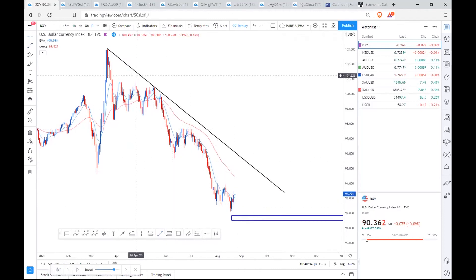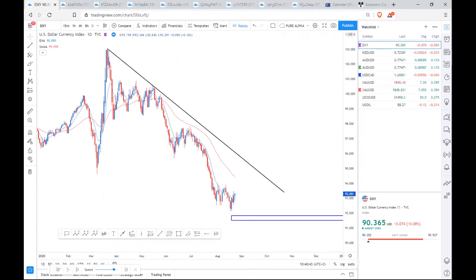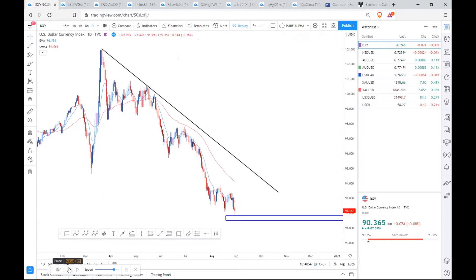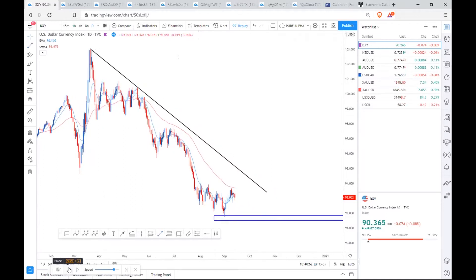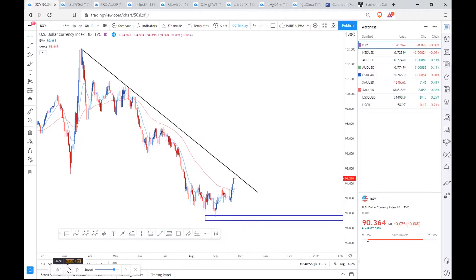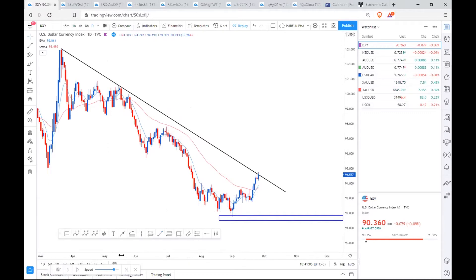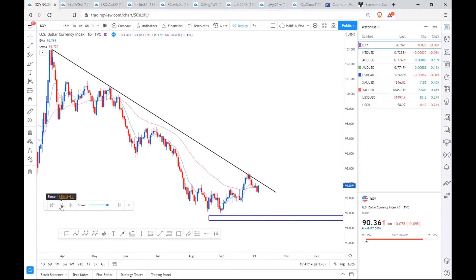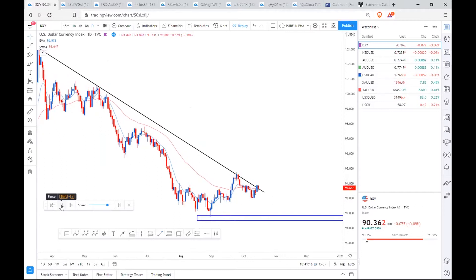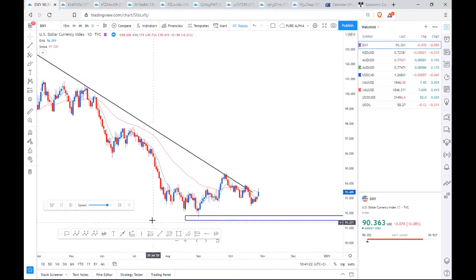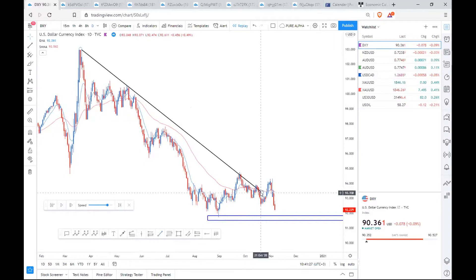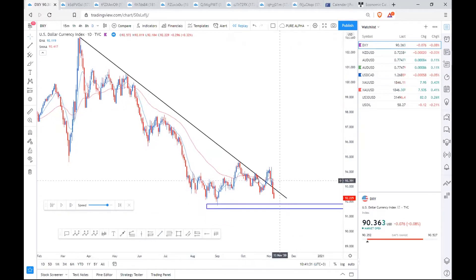Once this market started going down we had lower lows and lower highs. Using the replay tool — market was going lower lows, lower highs, lower lows, lower highs. When market came to form a lower high it started moving up, touching the trend line. You wait for an indication before jumping into a short. Market then came back down, respected the trend line, continued further down, and eventually broke the trend line.